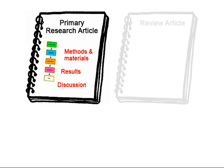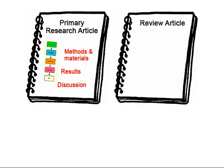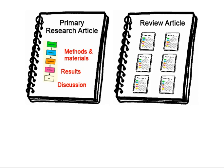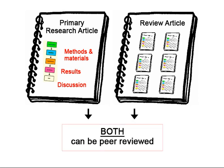Review articles do not contain original research findings, rather they discuss and draw conclusions from patterns in the results of several primary research articles. However, review articles can also be peer reviewed.